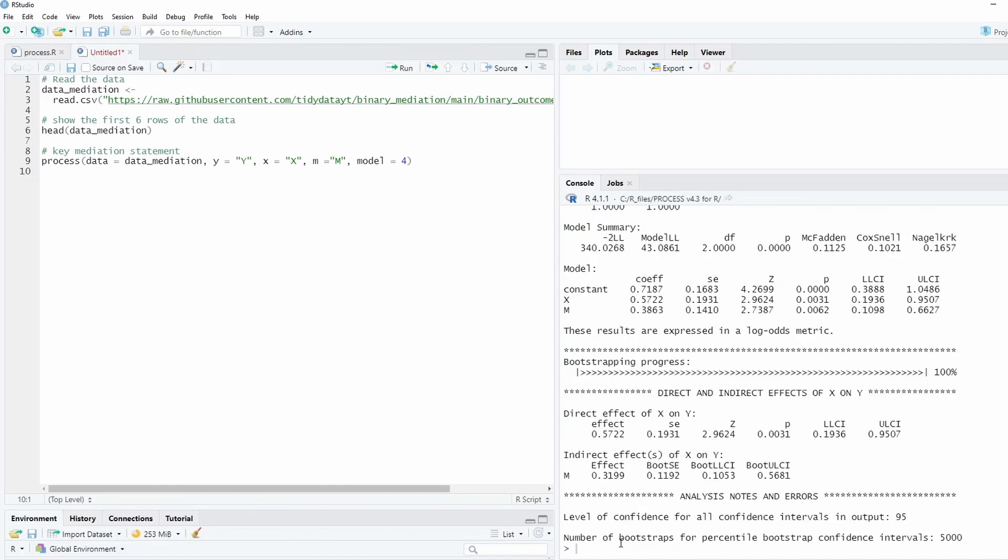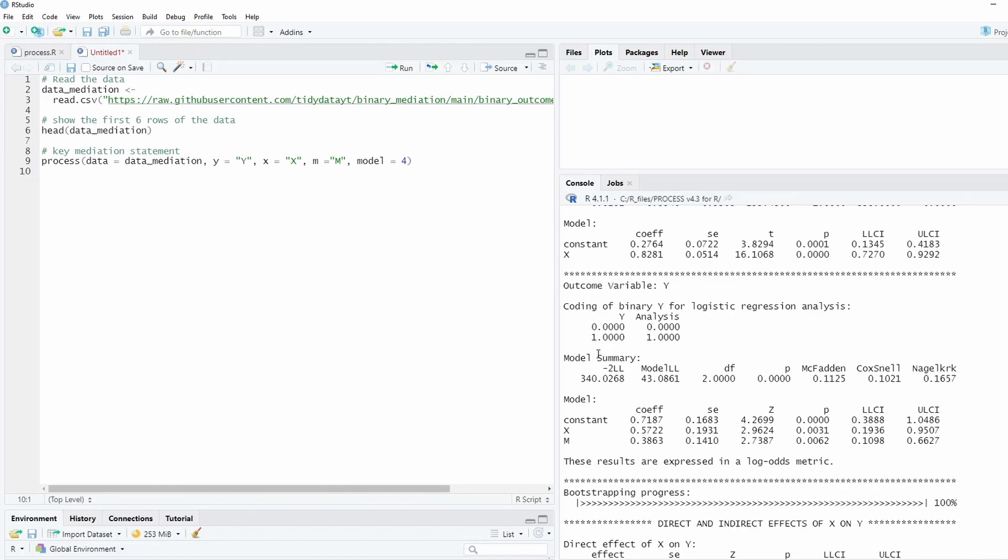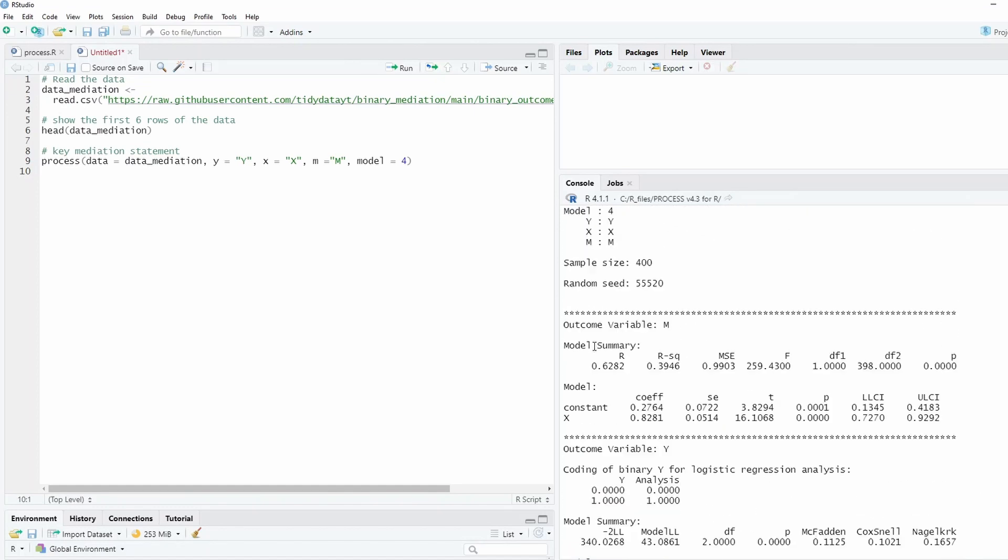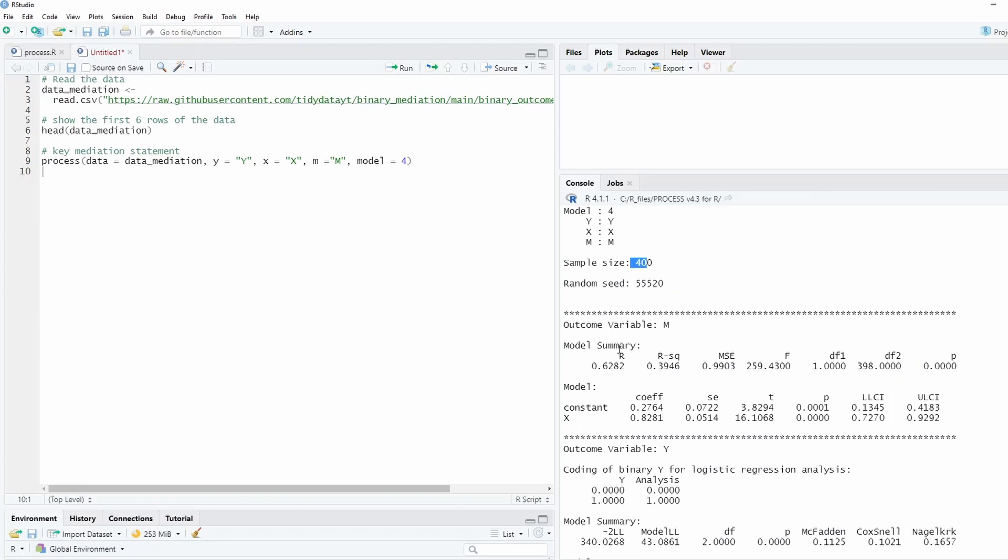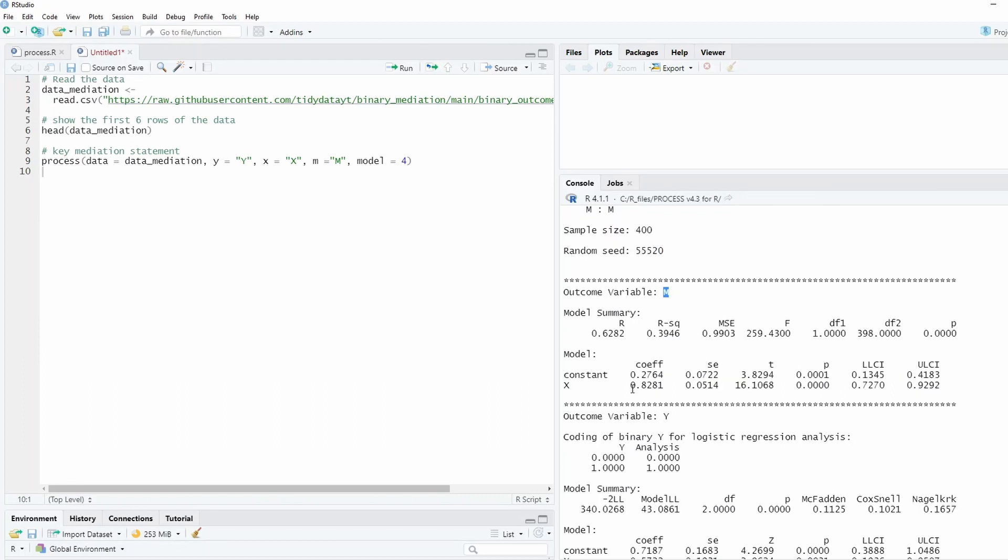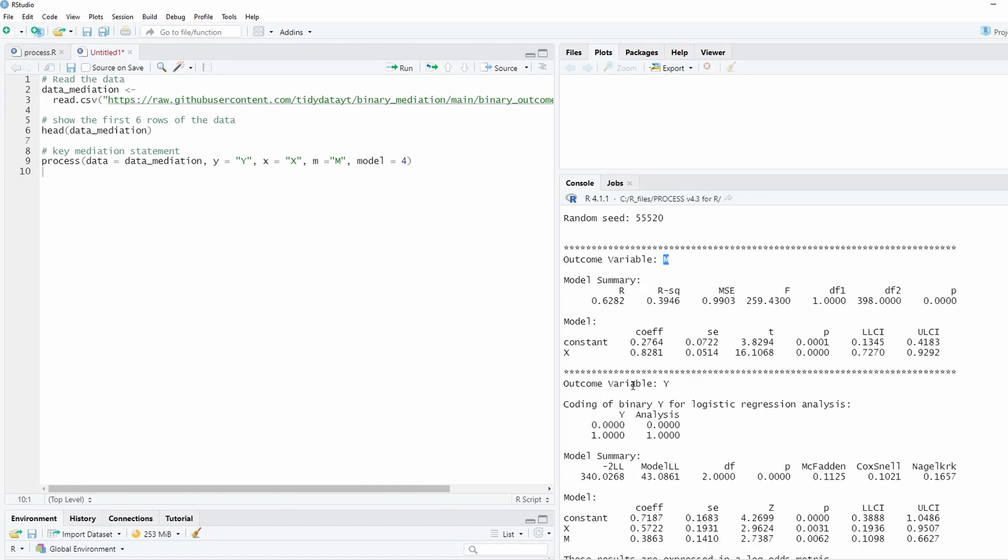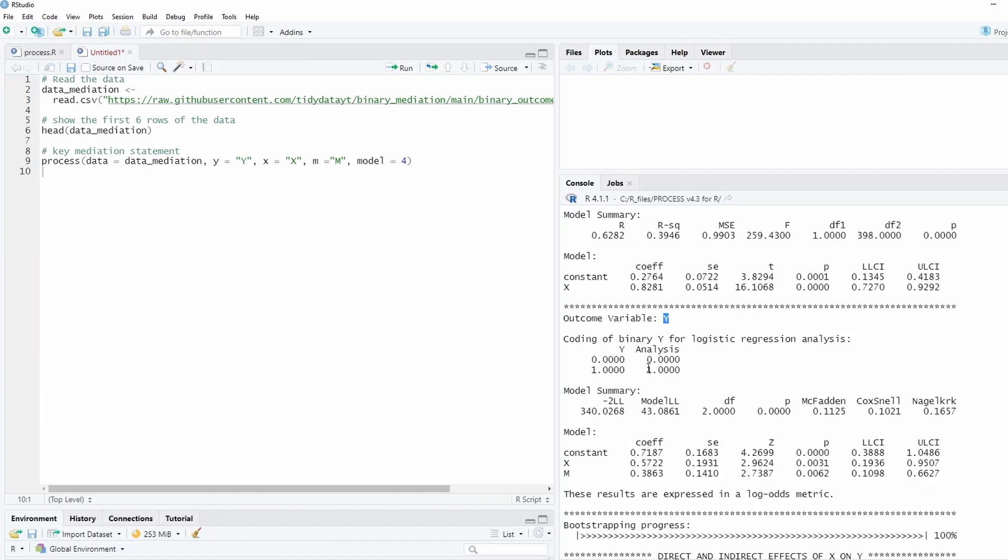Okay, that's it. So let's look at the A path. It tells you that it is model 4, and the sample size 400, and also this is the A path regression. It's a linear regression, so there's nothing special here.